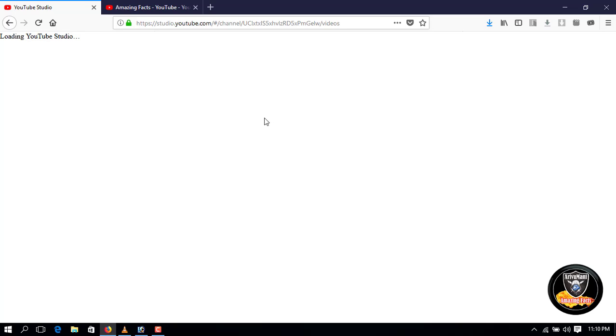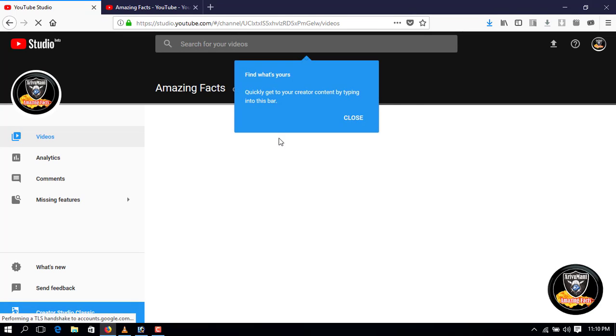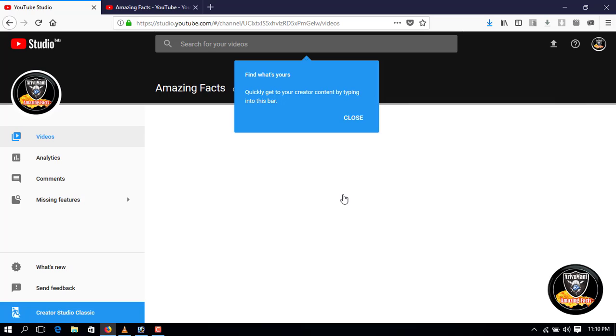When you click it, you will be able to upload an app system. You can load the app system. Now I will load the app system. If you like this video, you can easily upload.